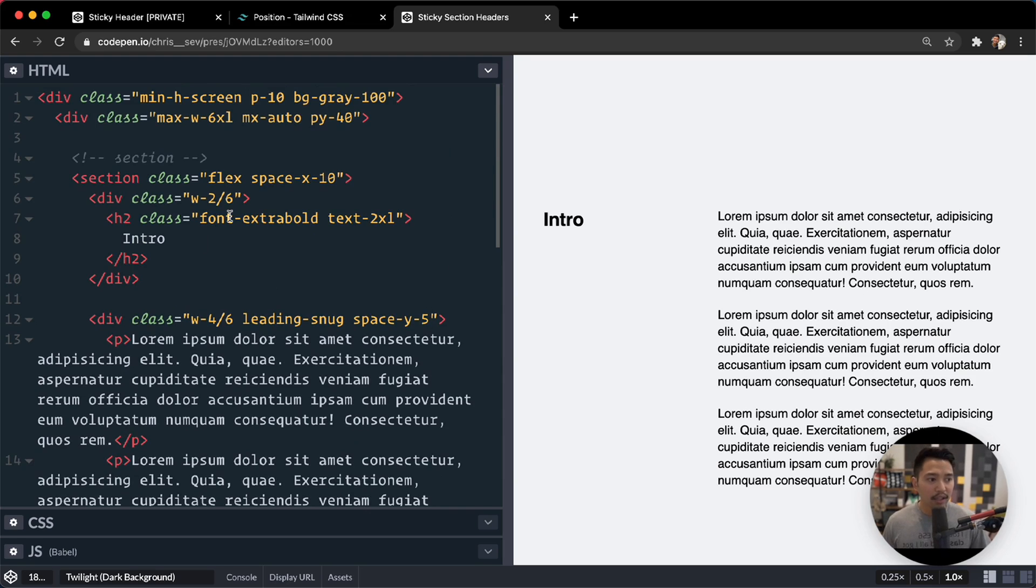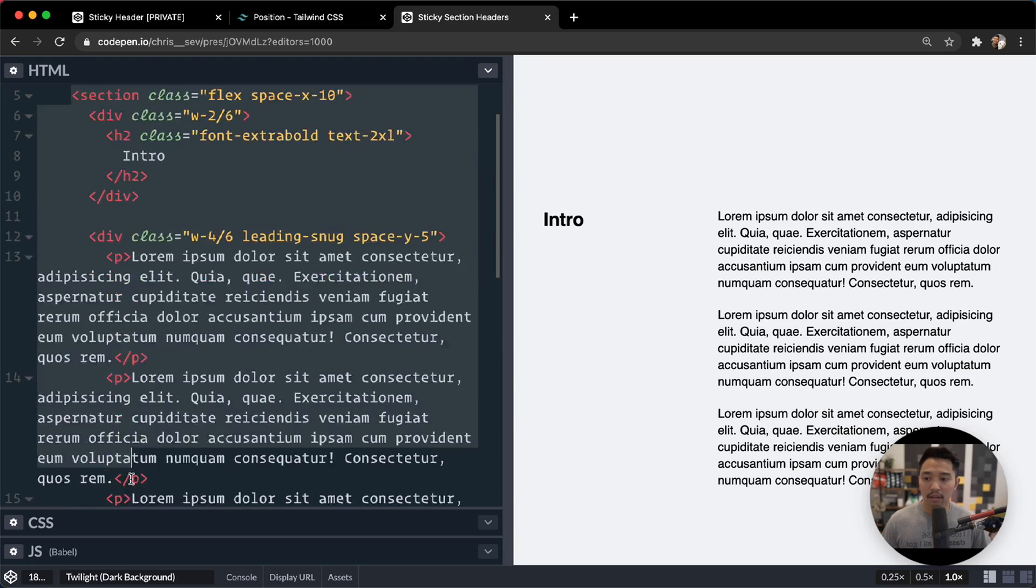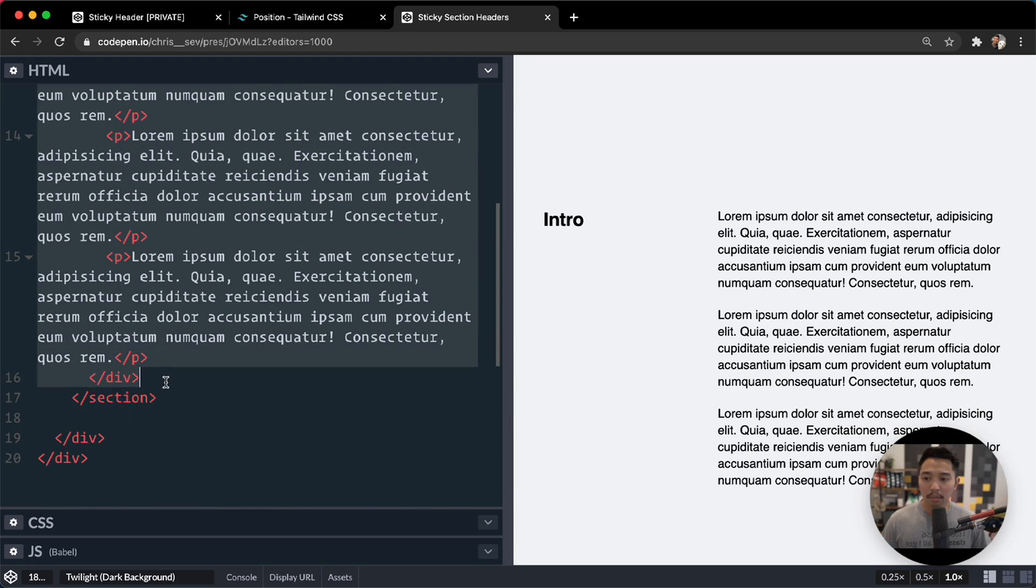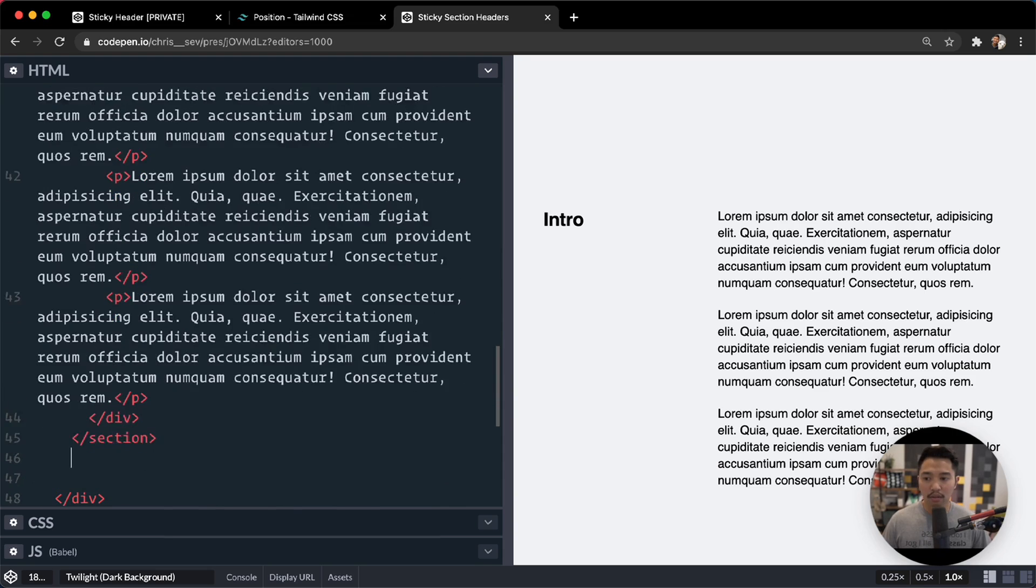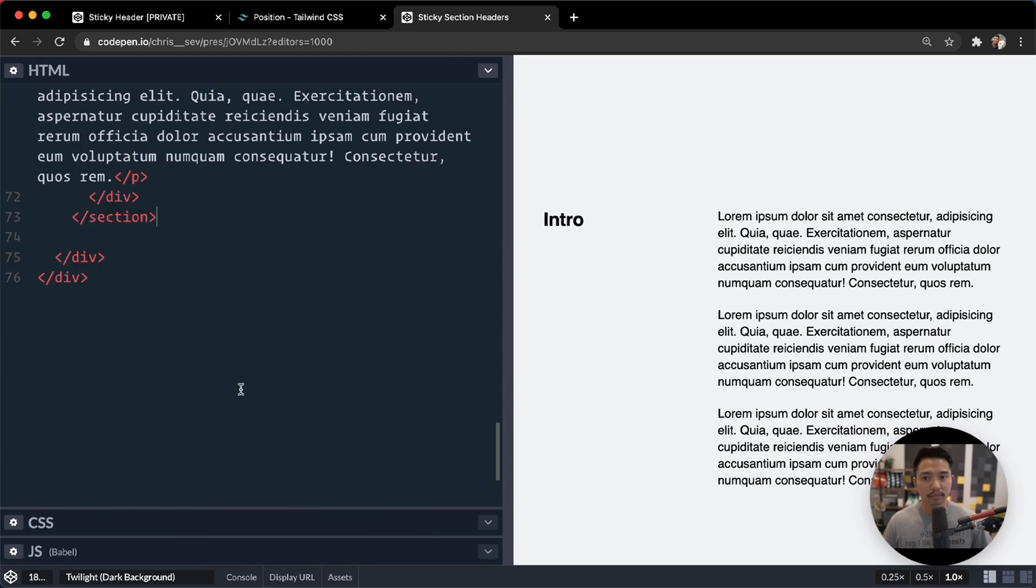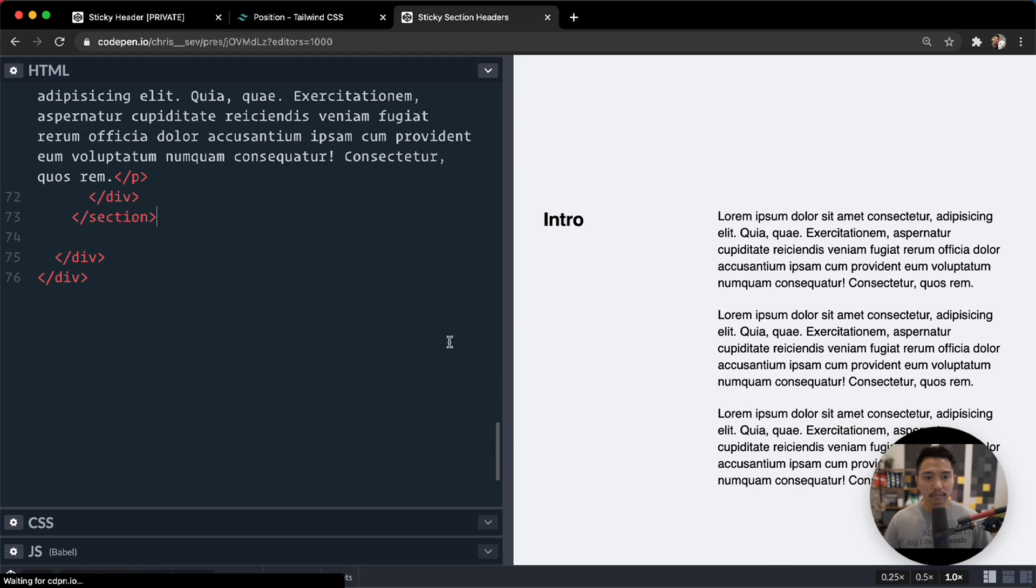Okay. So that's going to be good for our section there, I believe. The next step here is to take this section right here. And I'm going to copy it and let's paste it a few more times. One, two, three, four.